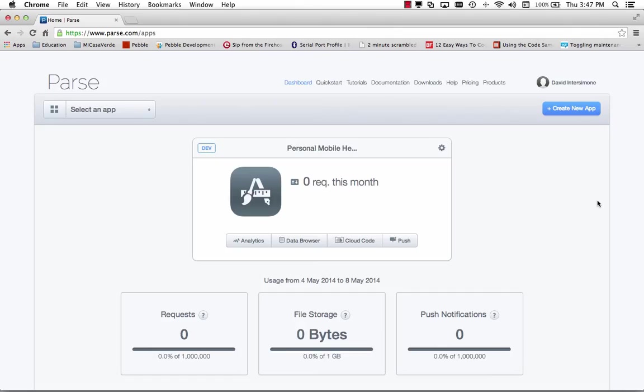I'm going to show how to create a new push notification app on Parse and then build the client-side mobile application using Object Pascal and C++.